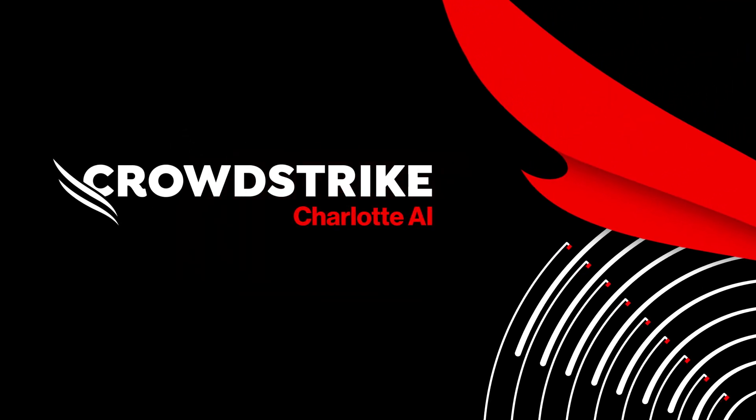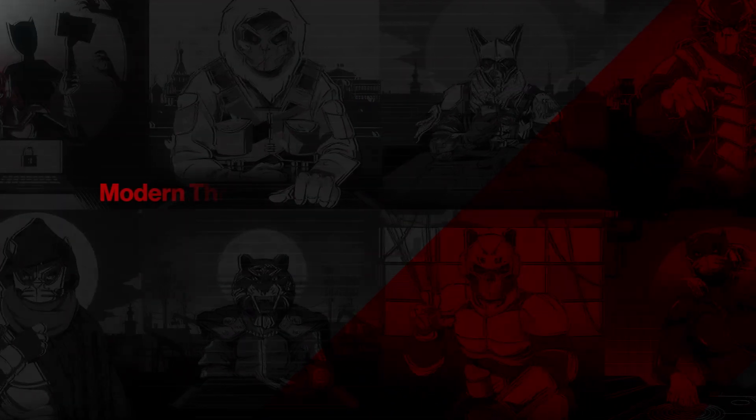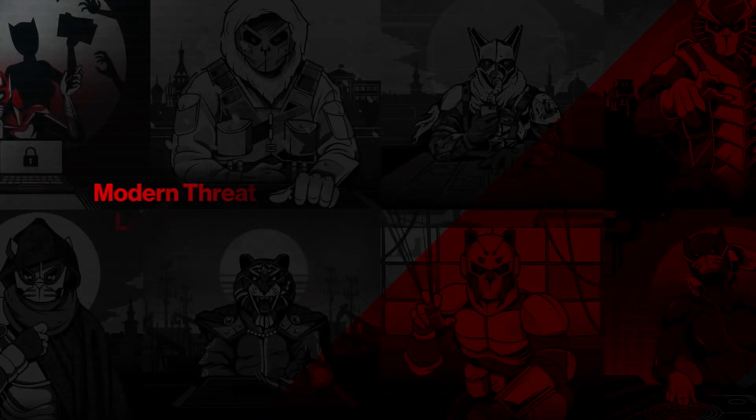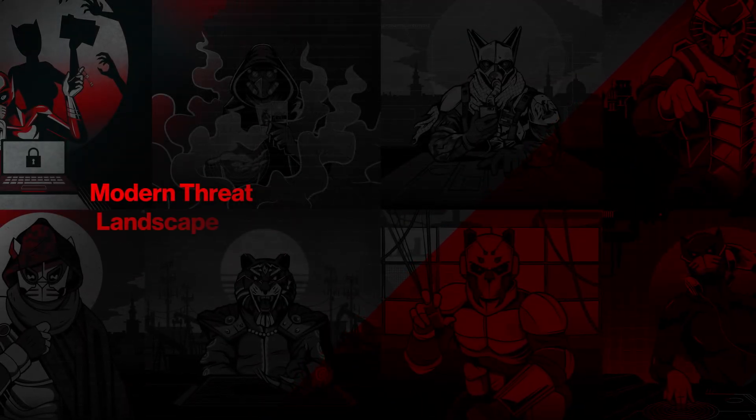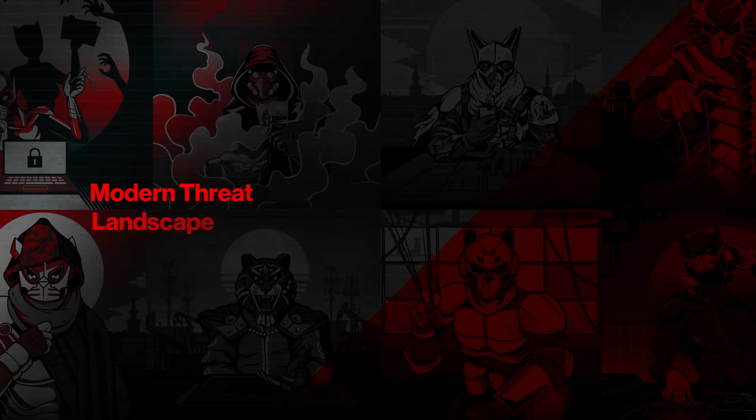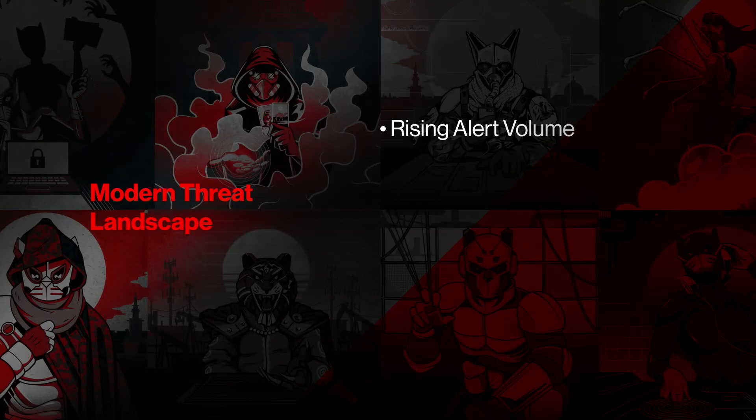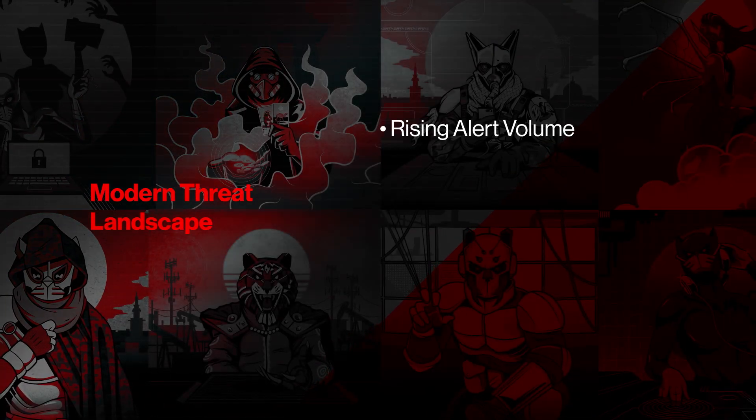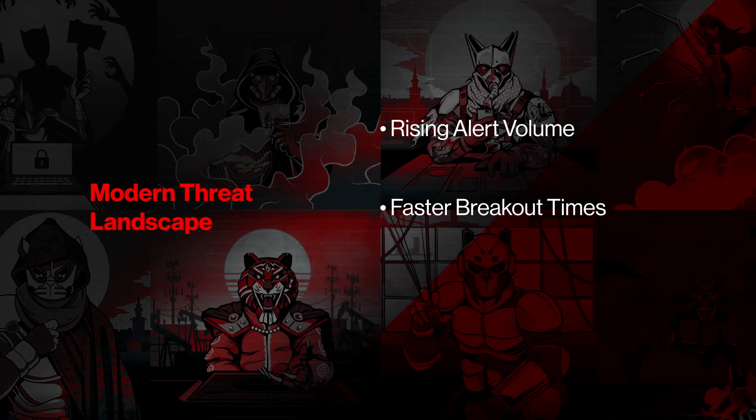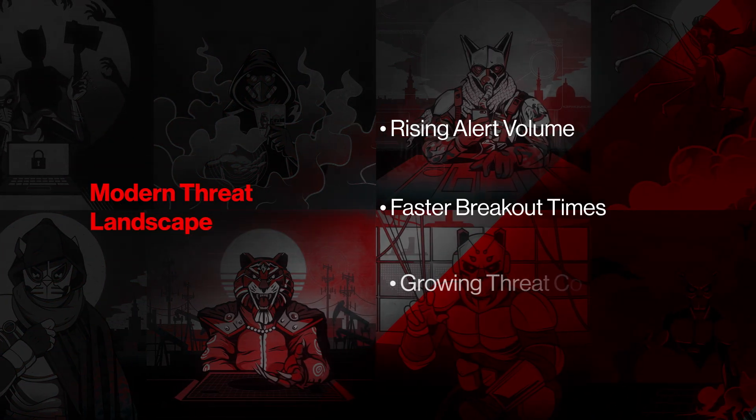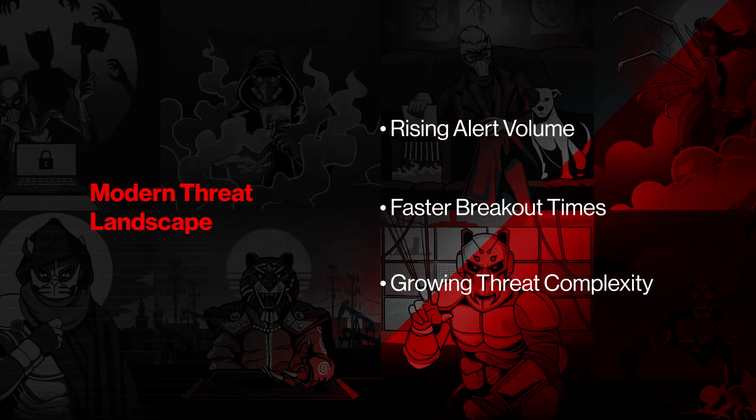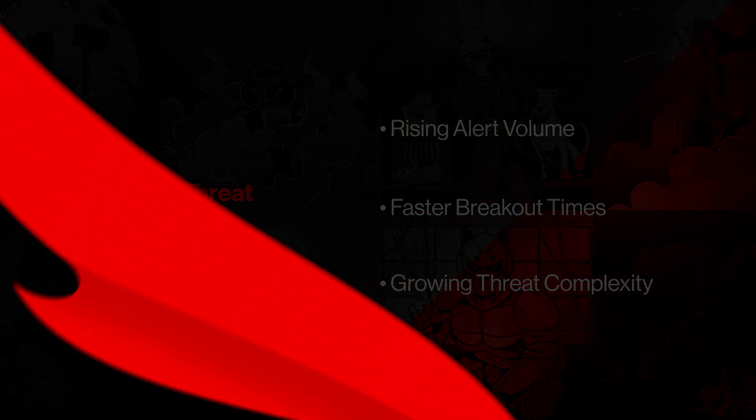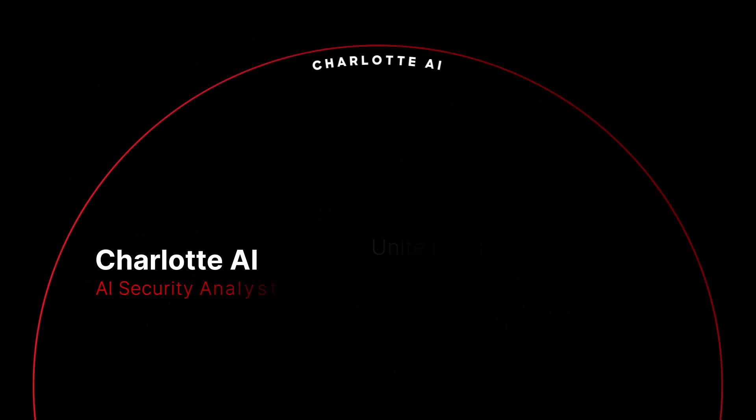CrowdStrike Charlotte AI. Security teams are under constant pressure. Attacks are faster, stealthier, and more sophisticated than ever. Meanwhile, defenders are expected to triage faster, respond smarter, and make critical decisions all in real time.